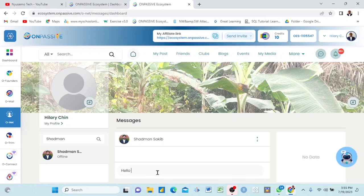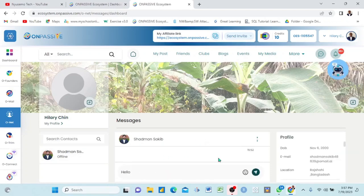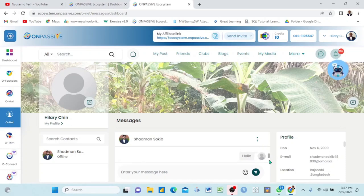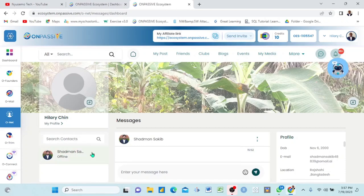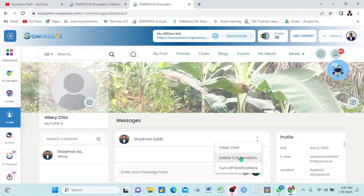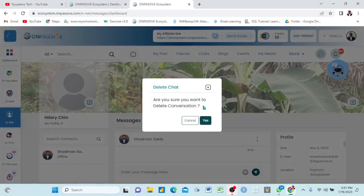I can write a personal message — I say 'Hello,' and once I write here I can send it. I've just sent it. You see this message 'Hello' — there are many hellos I've sent to him. I can see that he's offline; when he comes online I'm going to see him. If I have many friends they will appear here and I can text them personally. Now if I come to this three-dot icon and click it, it says: Chat, Delete Conversation, Turn On. I can delete this conversation — I say Yes.